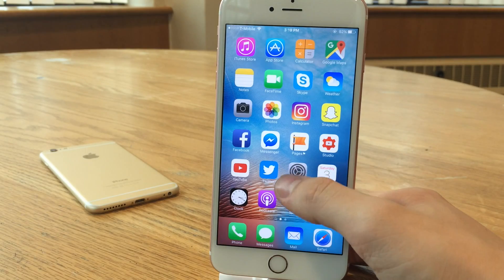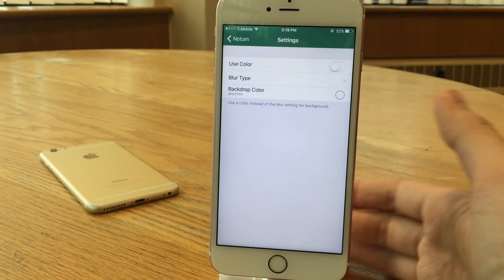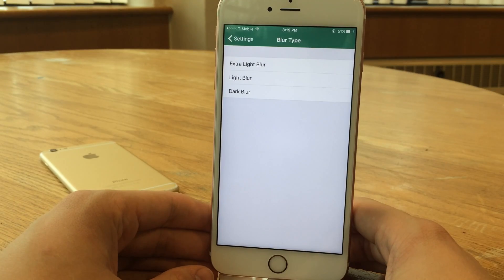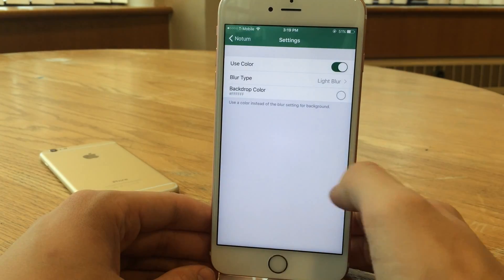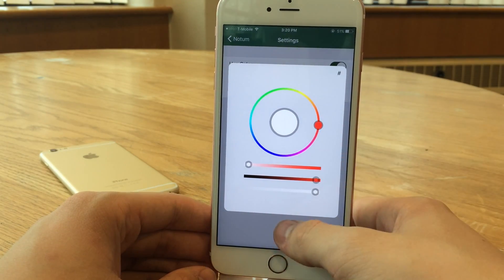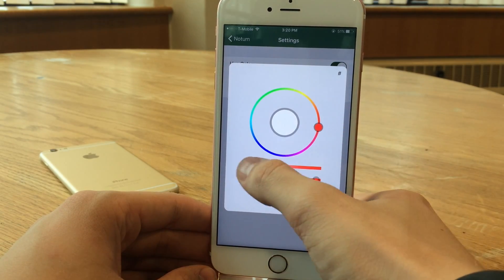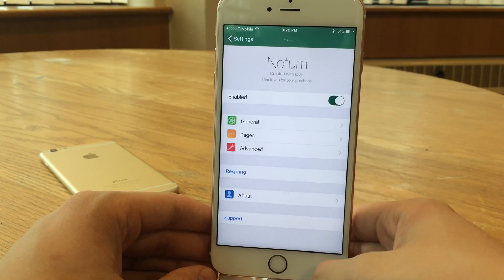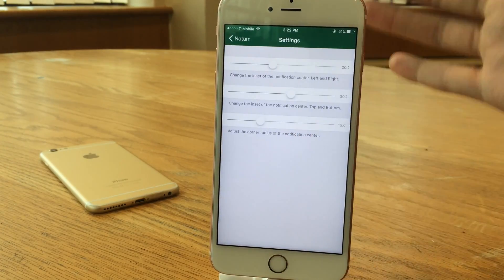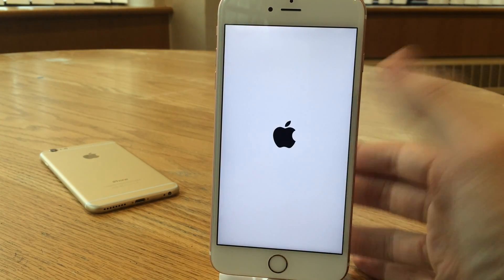There are also options to configure in settings. Jump to Settings and head over to Notium — you can enable or disable the tweak there. Go into General and there's a color option and a blur type: extra light blur, light blur, dark blur. I'll put it to light blur. The backdrop color is here as well, so you can change the blur color of the whole notification center — a really nice feature. Just select your color and slide the slider and it turns to the color of your choice. There are also options in Pages and Advanced, but let's go ahead and respring.